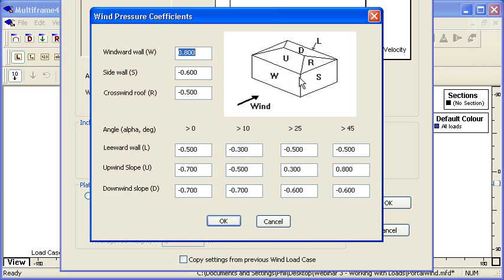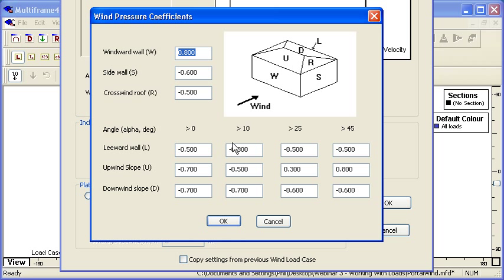We can define the coefficients for the windward wall, the side wall, the leeward roof and so on. If our roof has pitch on it, then for each of the different parts of the wall and the roof we can define a different pressure coefficient based on the pitch of the roof.